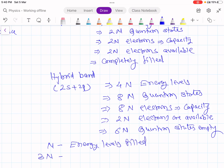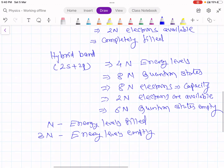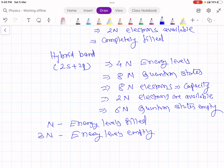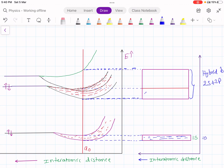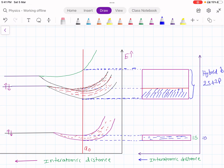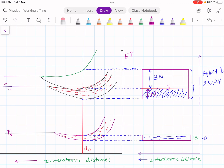Only 1n out of 4n energy levels is filled, and 3n energy levels are empty — meaning only one-fourth of the band is filled and three-fourths is empty. Since there are so many empty energy levels available, electrons from the filled states can easily drift into these empty levels and are available for conduction. This is why beryllium behaves as a conductor despite having a completely filled 2s orbit.